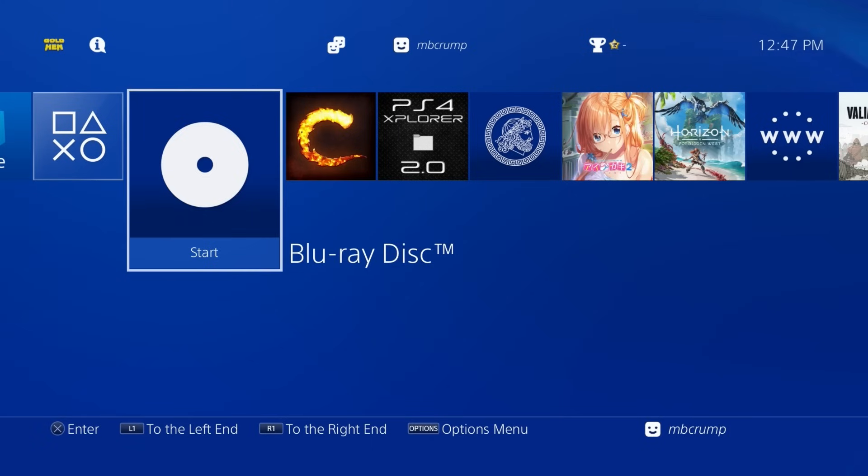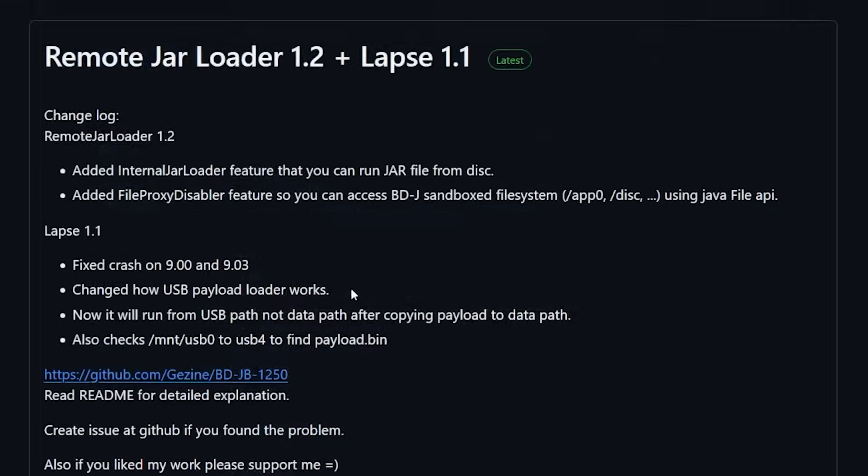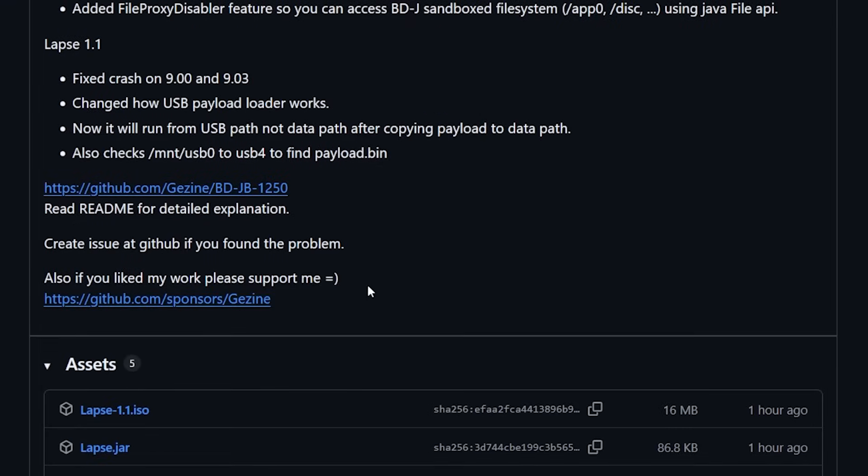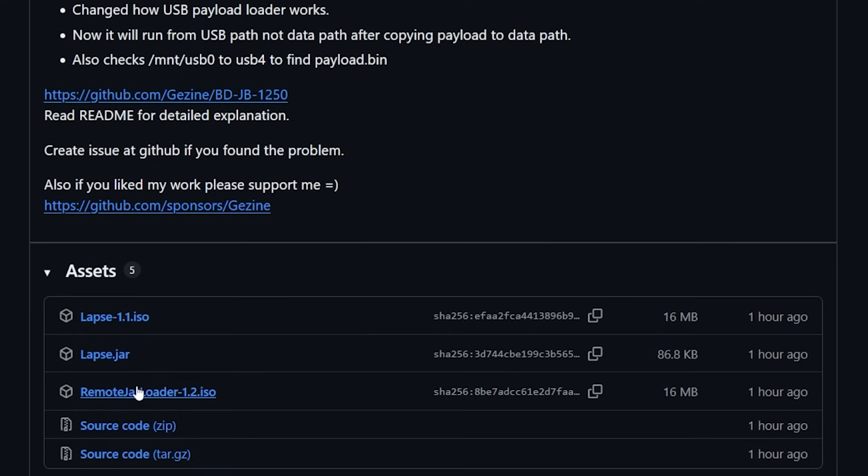Let's go ahead and go back and explore the remote jar loader. Now in case you don't want the completely offline version let's go ahead and take a look at how we would work with the remote jar loader as well as the lapse.jar so go ahead and begin with by downloading the ISO image as well as downloading the jar file.